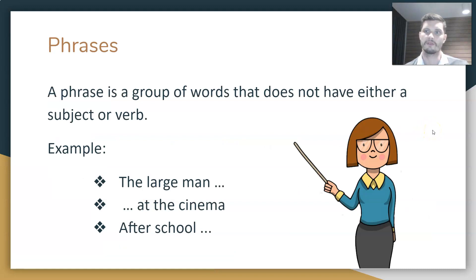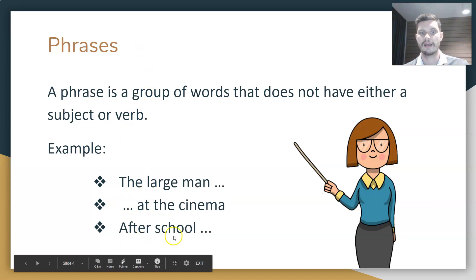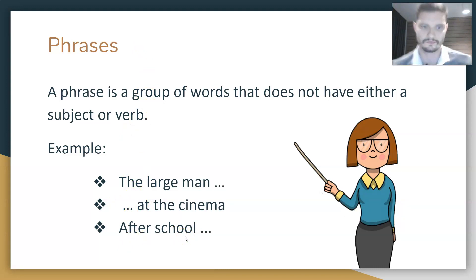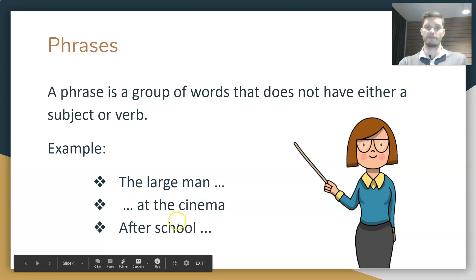Now, phrases. Phrases are different from clauses in that a phrase is a group of words which does not have either a subject or a simple predicate. For example: 'The large man' — we don't have a verb. 'At the cinema' — again, no verb, so it's a phrase and not a clause. 'After school' — we have a preposition, 'after,' but no verb. So again, that's a phrase.